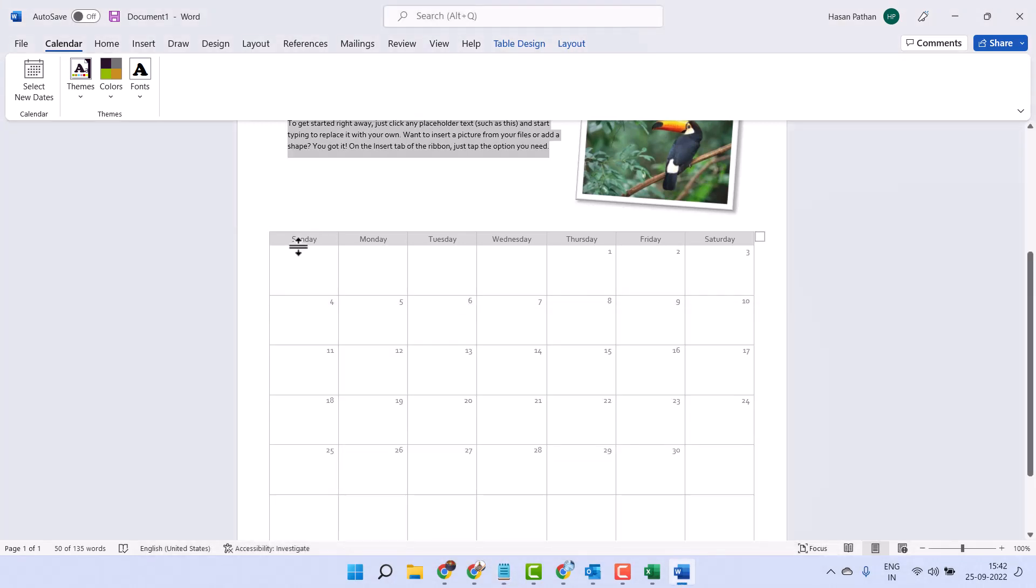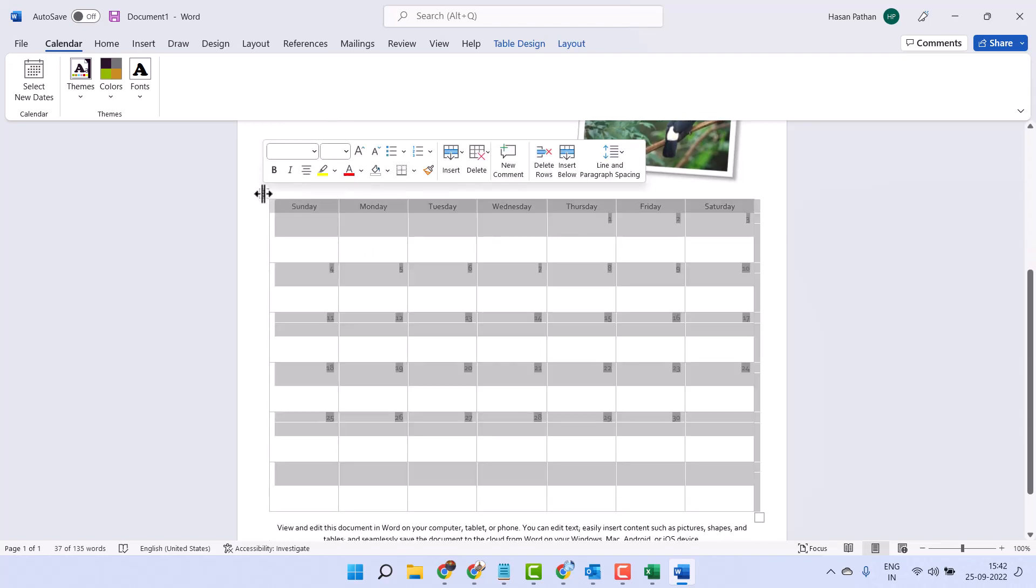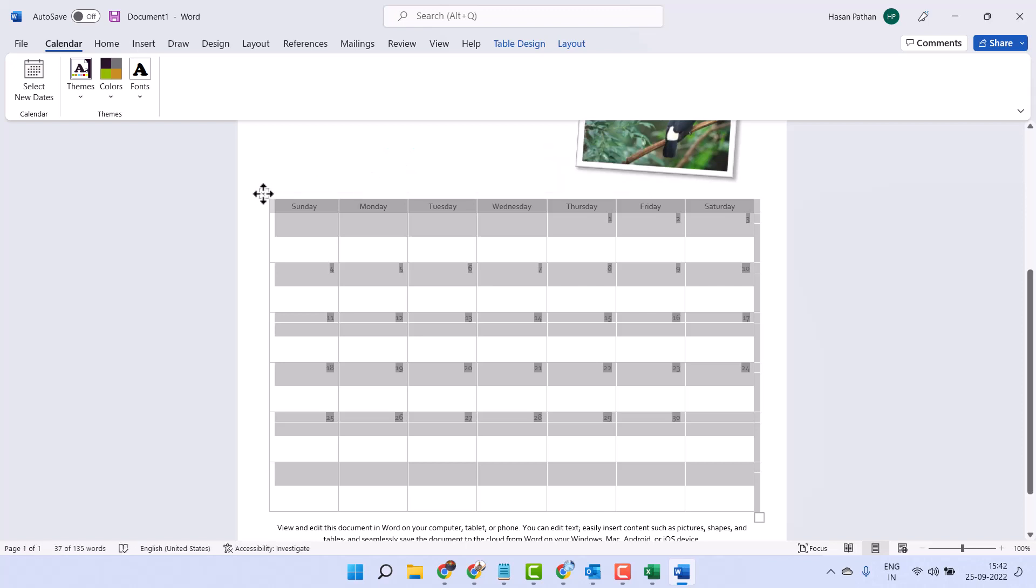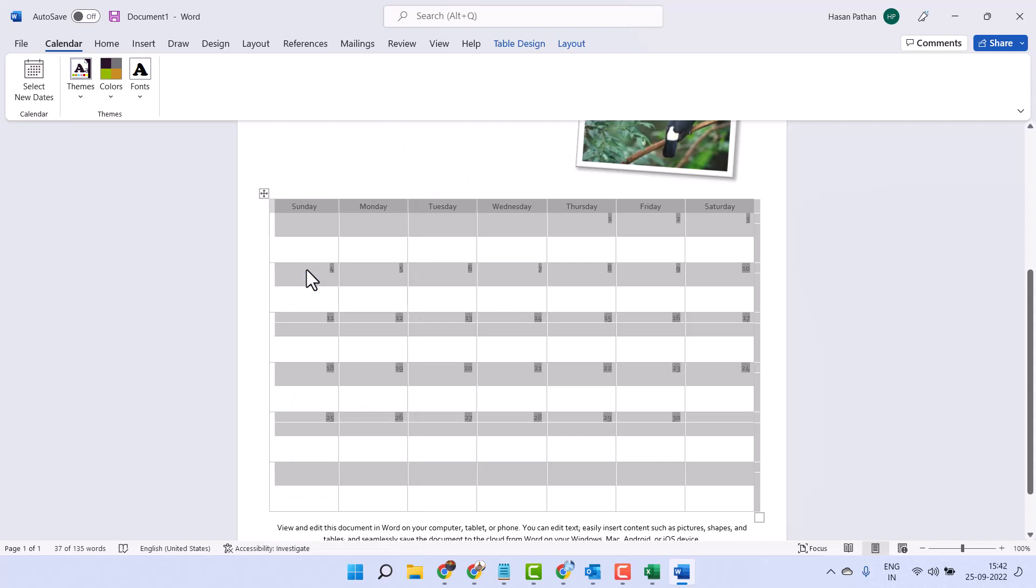So firstly select table in Microsoft Word, click here, right click on it and click on copy.